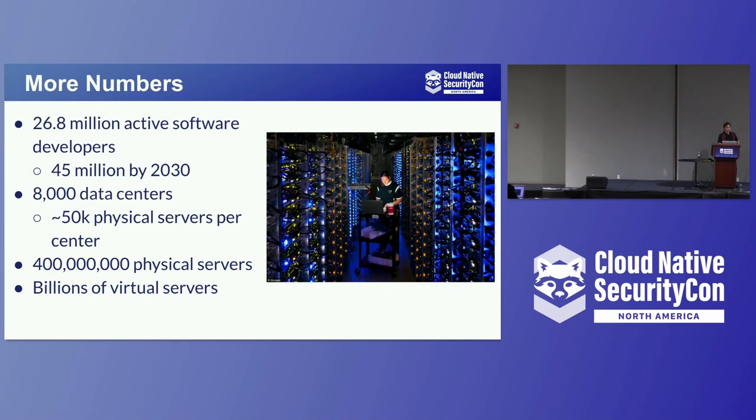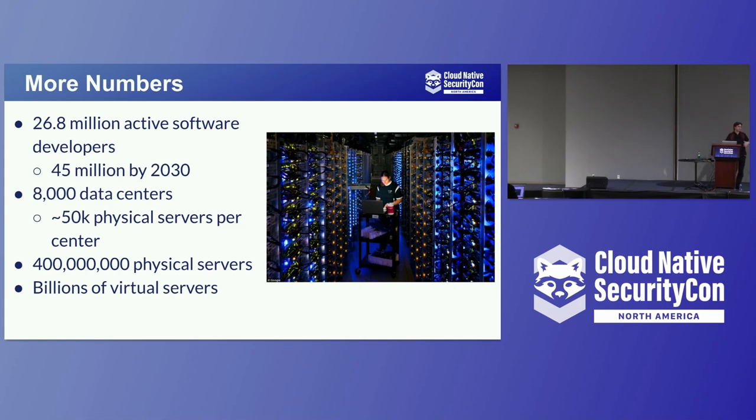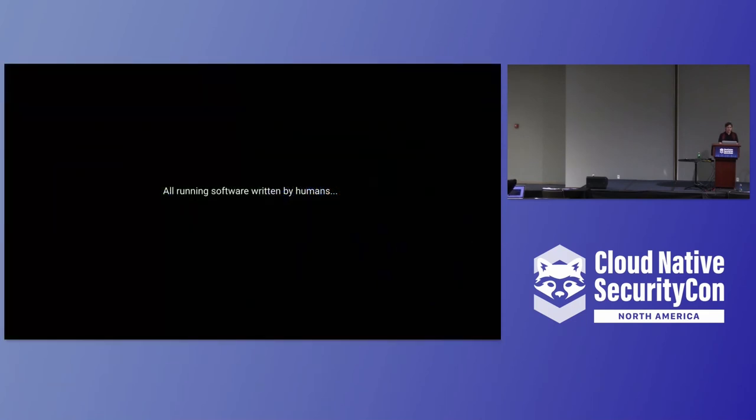So some more numbers real quick. 26.8 million active software developers. There's supposedly 45 million by 2030. There's around 8,000 data centers in the world with 50,000 physical servers per center. This varies widely depending on the size, but this is the average. 400 million of those physical servers, which means billions of virtual servers, trillions of containers. The numbers are incalculable, how many virtual environments there are open to attack. The attack surface is immense. And all of these virtual servers, all of these physical servers are all running software written by humans. Humans who make mistakes.